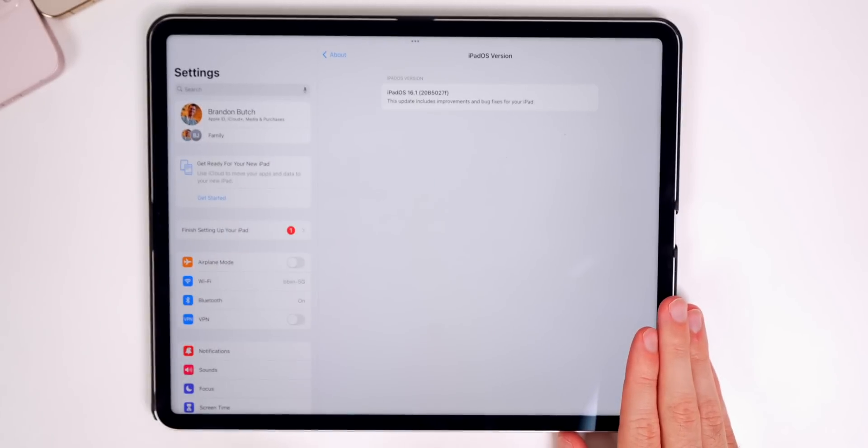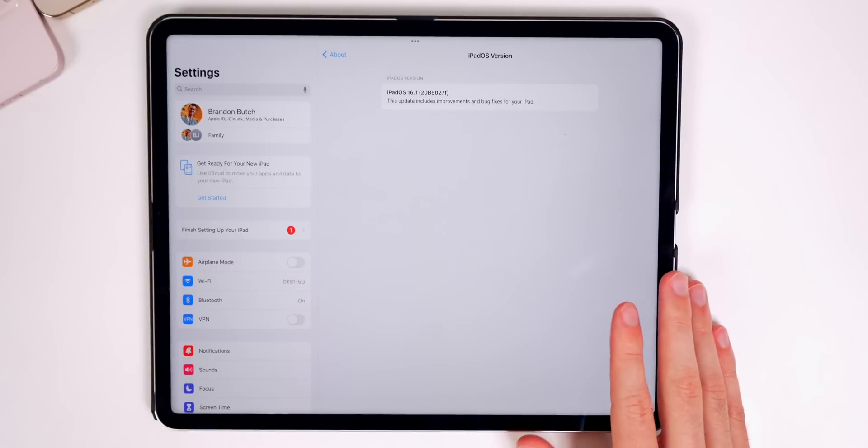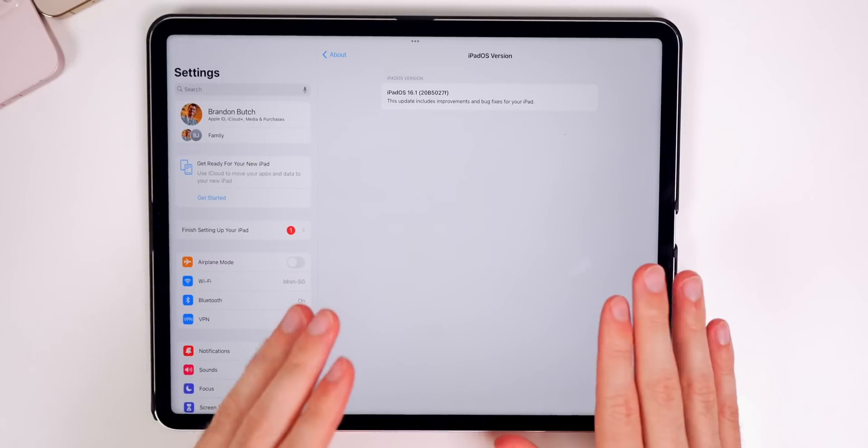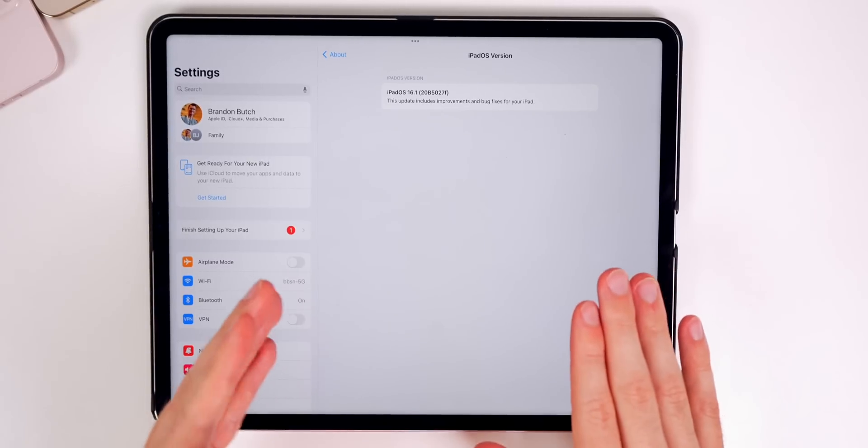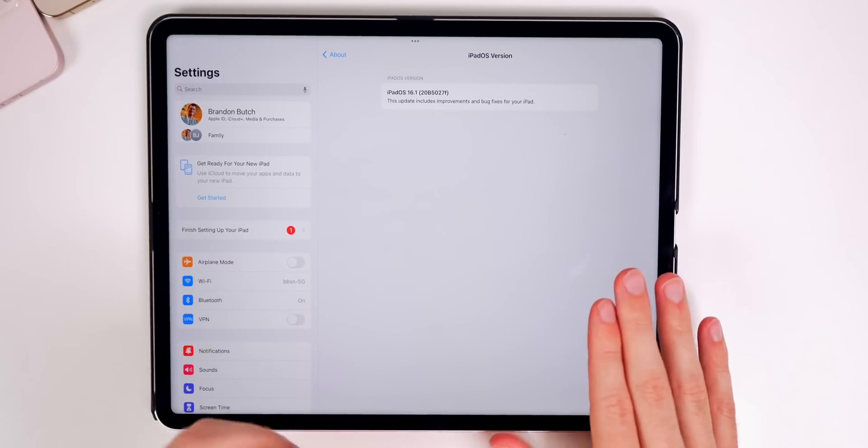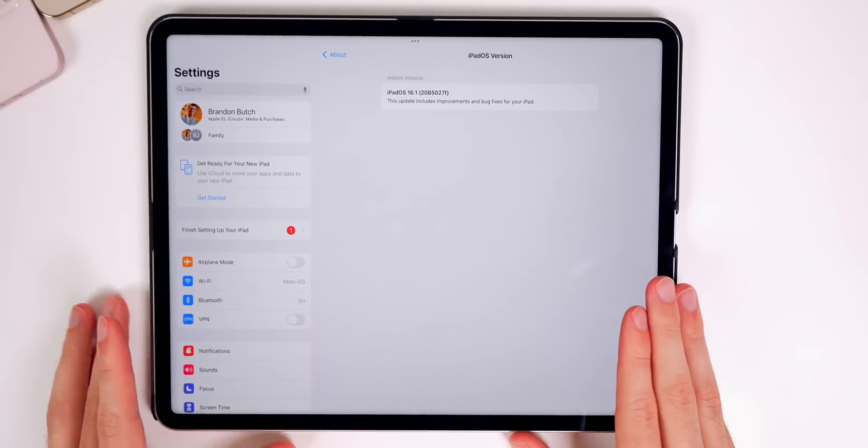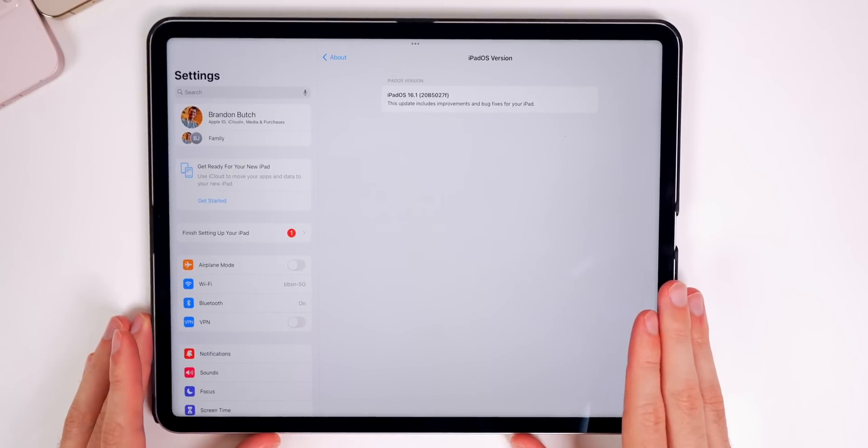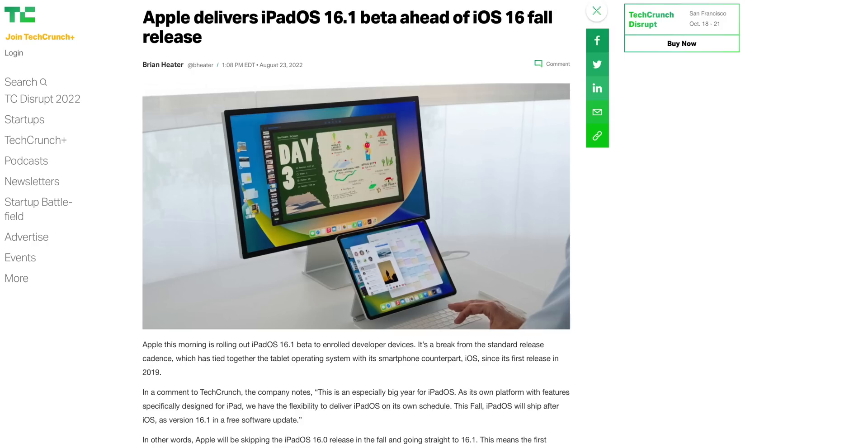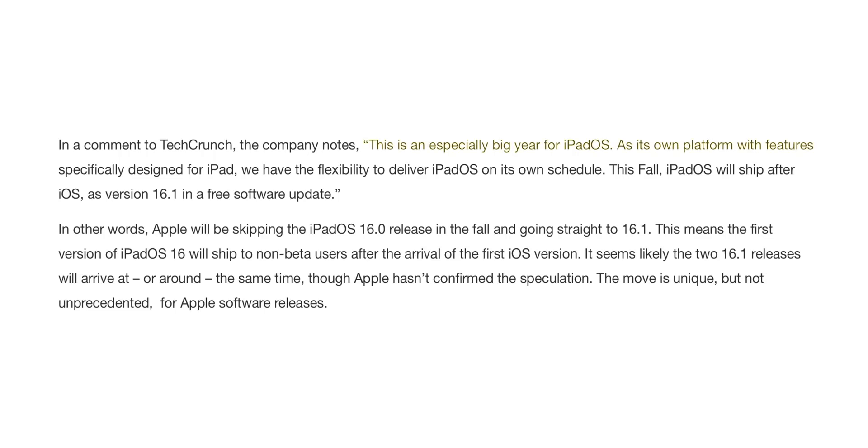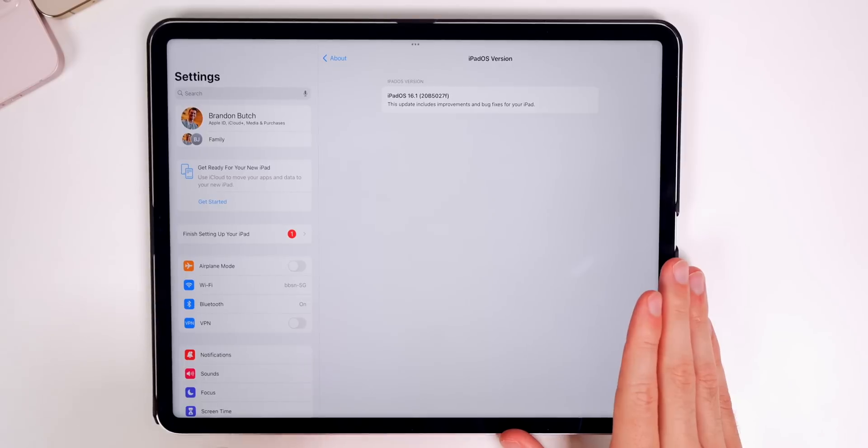If you're confused, it's because Apple is going to skip iPadOS 16.0 and go straight to iPadOS 16.1. This is because Apple has confirmed that iPadOS is going to be delayed until October, like we previously saw rumored. According to TechCrunch, they will be skipping iPadOS 16 and going straight to iPadOS 16.1. Here's what Apple said in that statement: 'This is an especially big year for iPadOS as its own platform with features specifically designed for iPad. We have the flexibility to deliver iPadOS on its own schedule. This fall, iPadOS will ship after iOS as version 16.1 in a free software update.' So if you have an iPad, that is what to expect in the future.